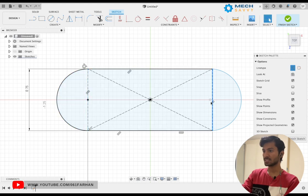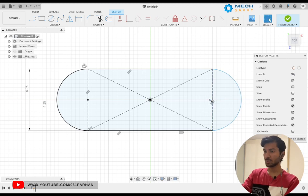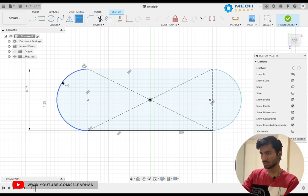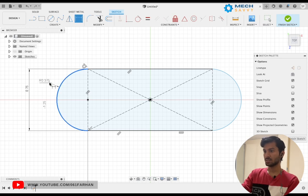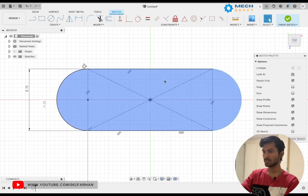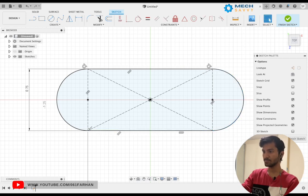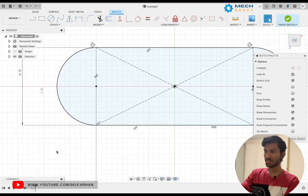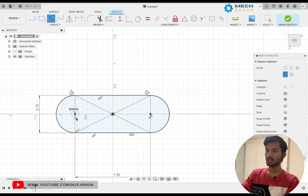I'm going to make these two lines as center lines — hit X on your keyboard to make it a center line. Now as you can see, this semicircle is already tangent, but the other semicircle is not tangent with the rectangle, so I'm going to select the semicircle, click the tangent constraint from the dialog box, and select the rectangle.